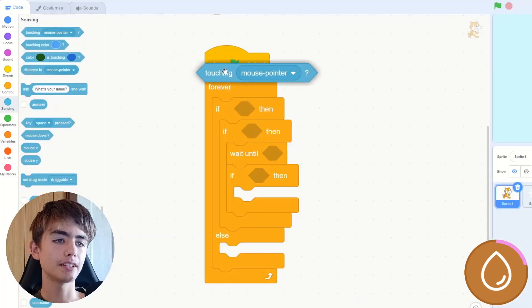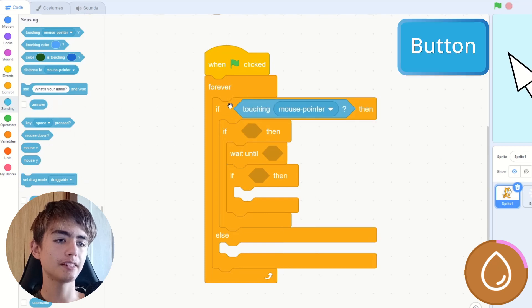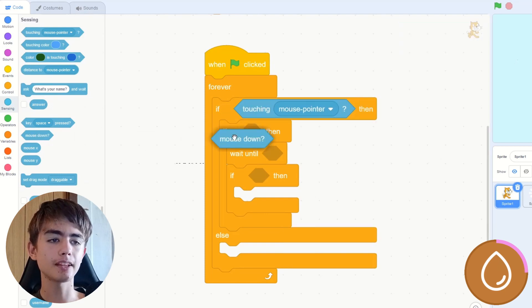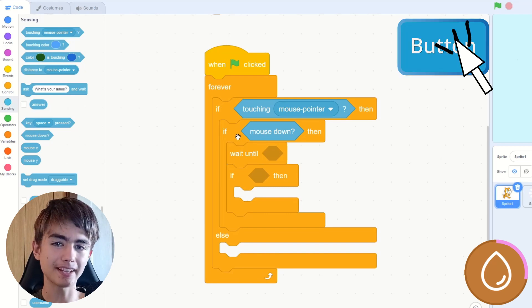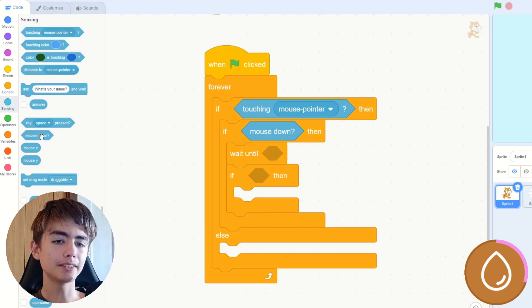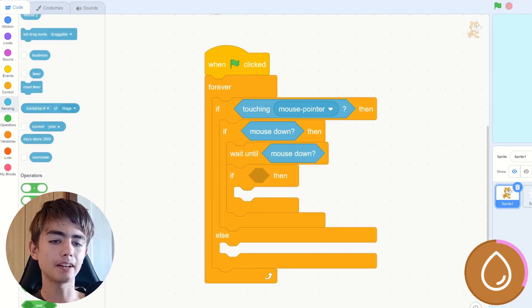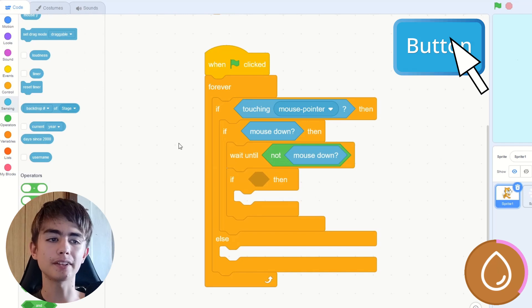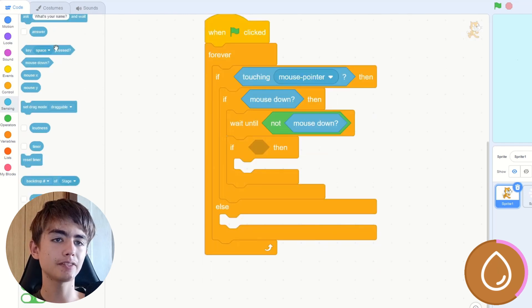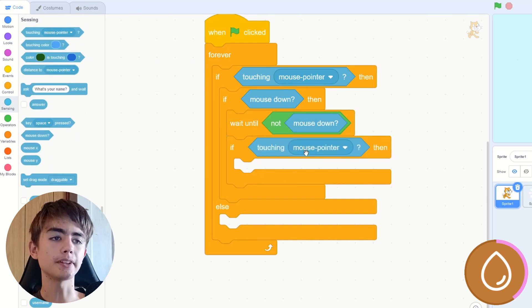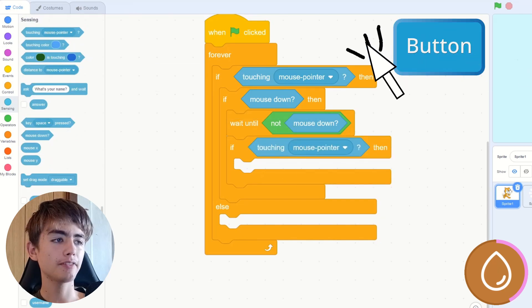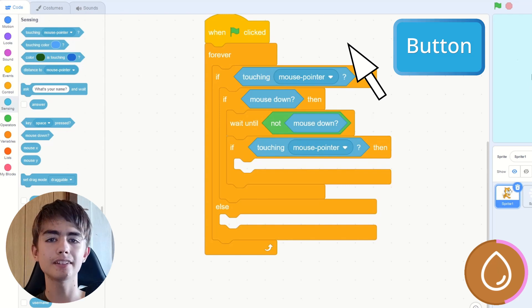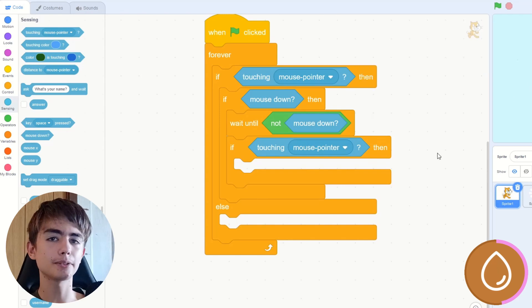So we do a if touching mouse pointer, so we need to actually touch the button. Then if mouse down, we need to touch the button and be pressing down. Wait until mouse down, but then we want to make it not mouse down. So we wait until we click, and then we release the mouse button. And then we do another if when touching mouse pointer, because you might move your mouse away from the thing before you finish clicking, and we don't want to count misclicks, so we get rid of them.